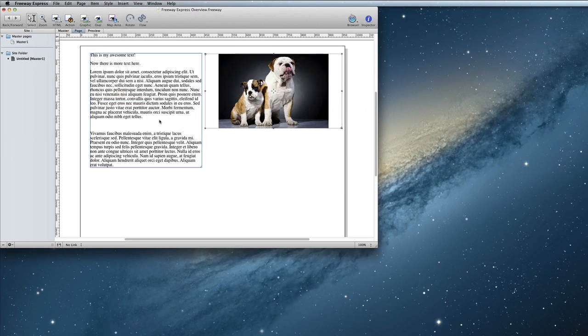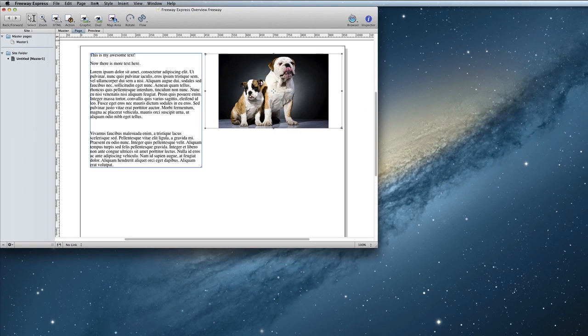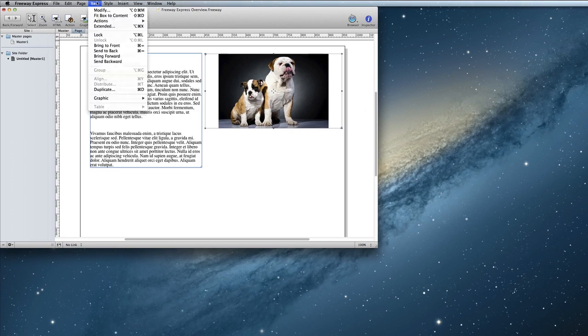Now you can see that my dog picture fits inside the graphic box, but that the graphic box is much bigger than the image now. You can use Item, Fit Box to Content to make the graphic item fit the resized image.